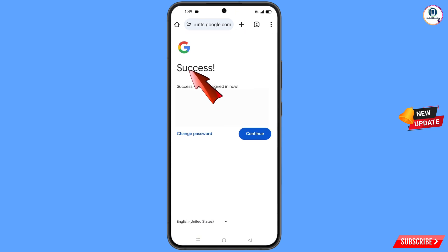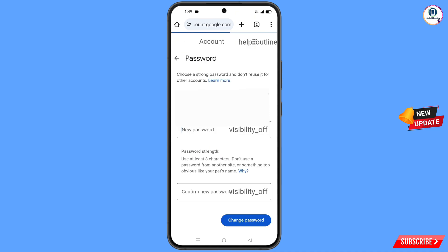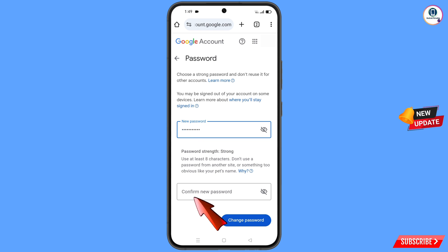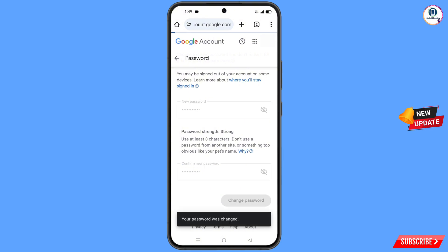You will see a success screen with two options: change password and continue. Tap on change password. You will land on the password dashboard. Type your new password and then confirm the new password. Tap on change password. You will see a confirmation: your password was changed.